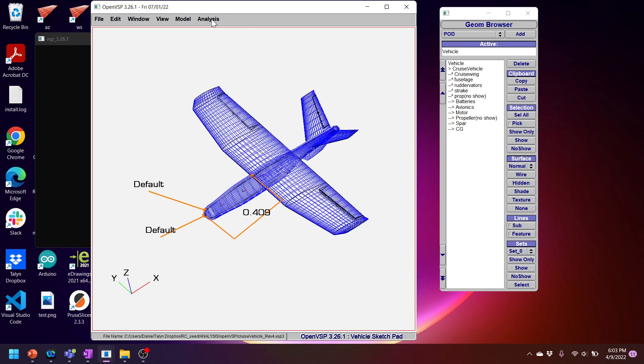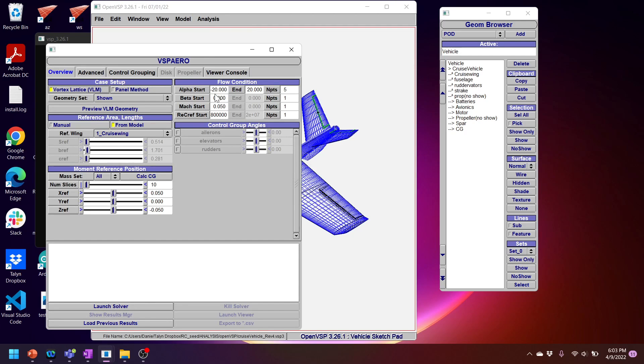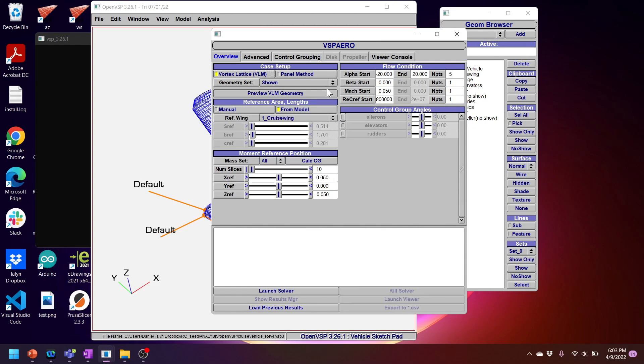So I'm going to go here to Analysis, open up VSP Aero. And here we can see the VSP Aero GUI, which is going to allow us to run an aerodynamic analysis of this model. You see here we have two options, either the vortex lattice method or the panel method.